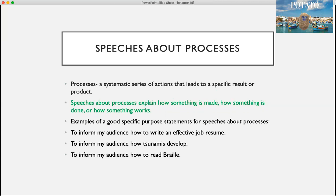Now let's talk about speeches about processes. A process is a systematic series of actions that leads to a specific result or product. Speeches about processes explain how something is made, how something is done, or how something works. Examples of specific purpose statements include: to inform my audience how to write an effective job resume, how tsunamis develop, or how to read braille.